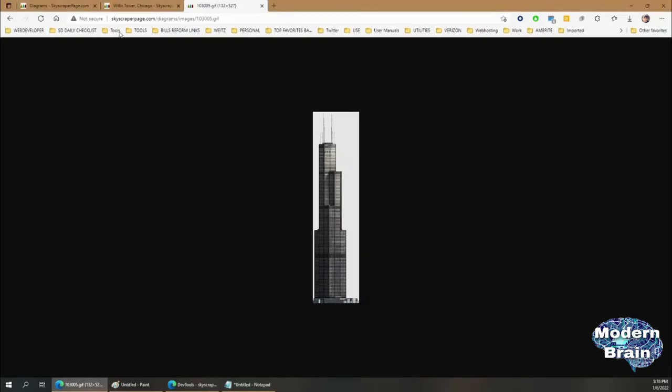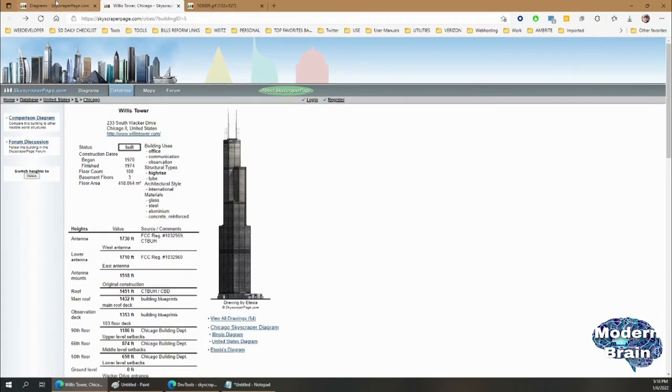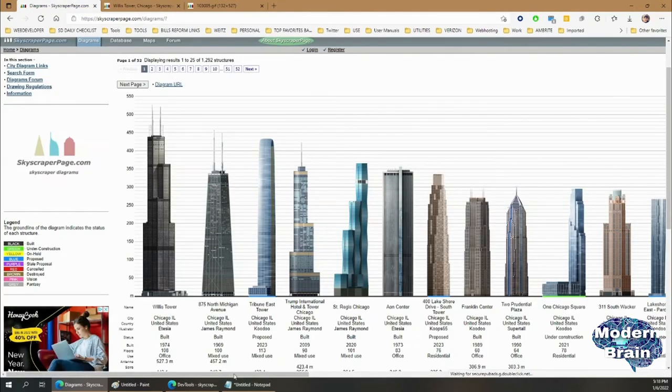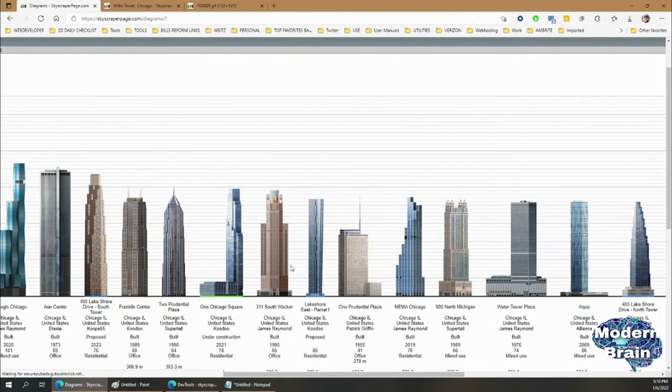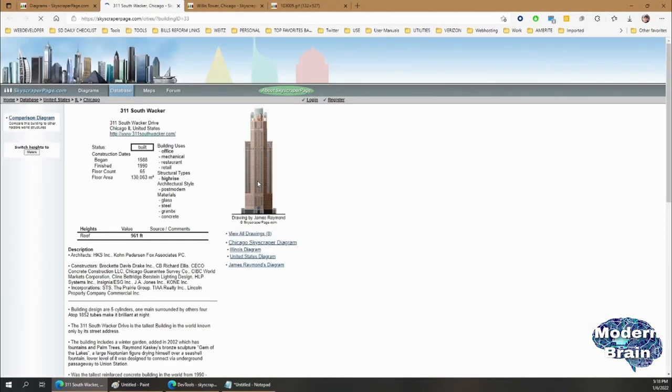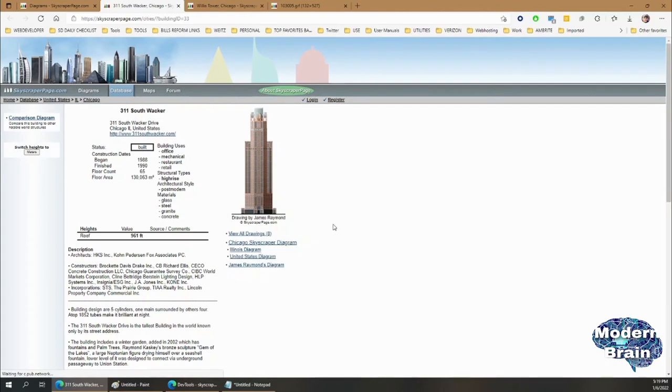If you want to continue doing it, then you continue with a different tower. For example, if you grab another skyscraper, let's just say we want the one that's next to it, which is the 311 South Wacker. What you're going to do is click on it, and then right-click Inspect.